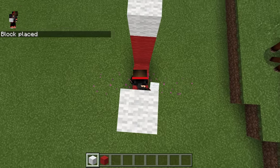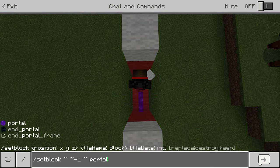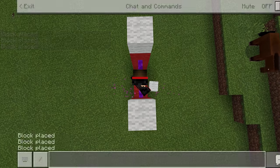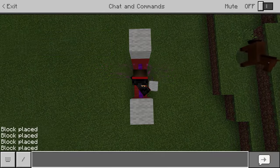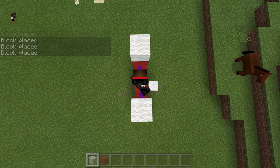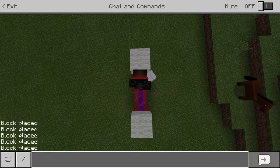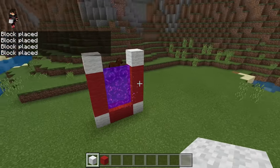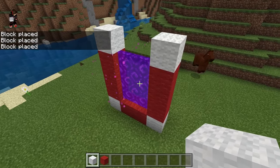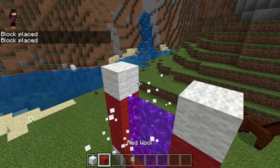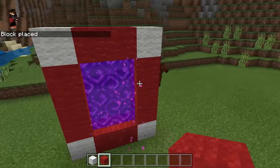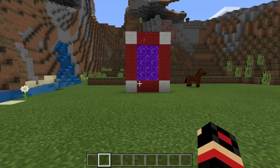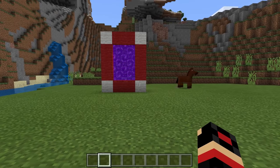Let's go ahead and do the same thing again here — go up, place that, do the same thing one more time. And there we go guys — we have a kind of done Nether portal, but with some red wall around it. We now have the portal to the YouTube dimension in Minecraft Pocket Edition! How cool is that?